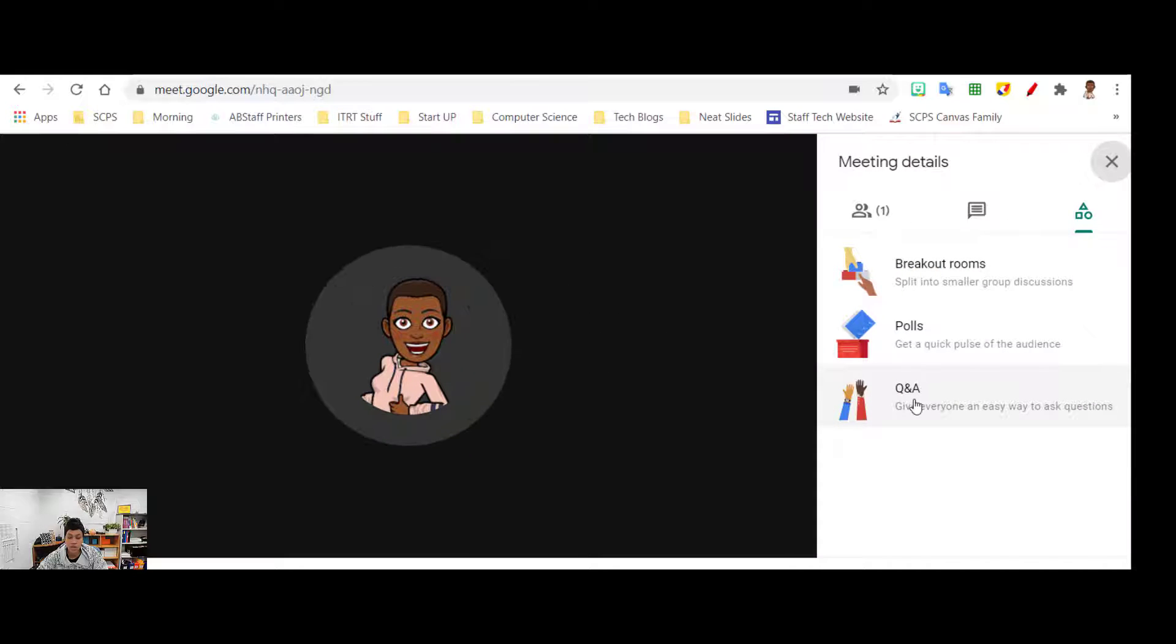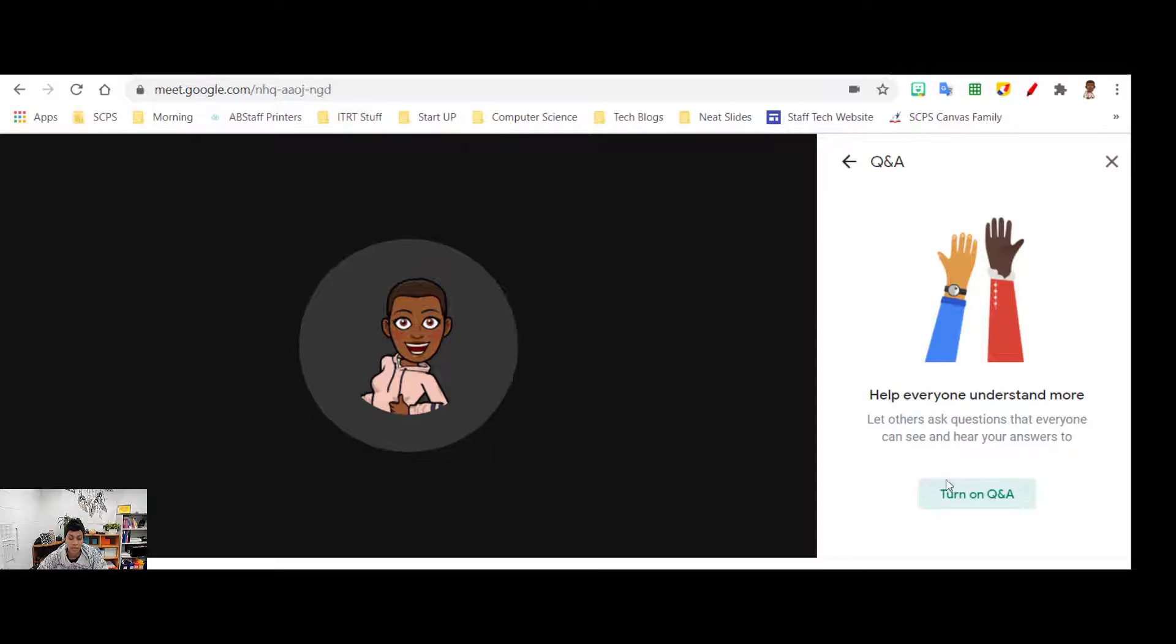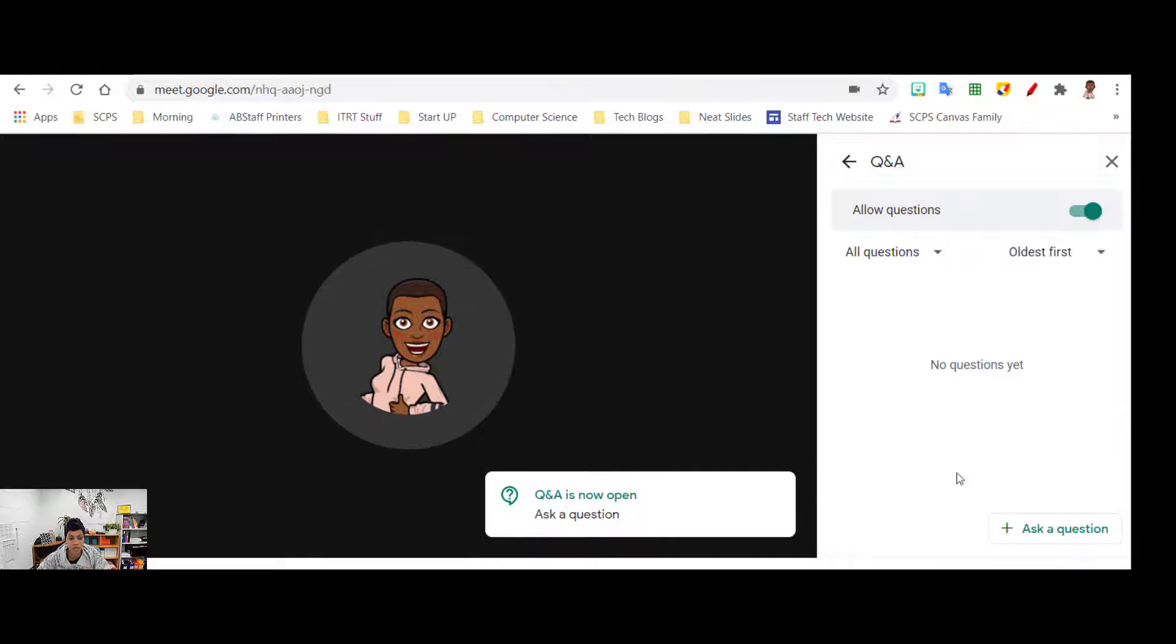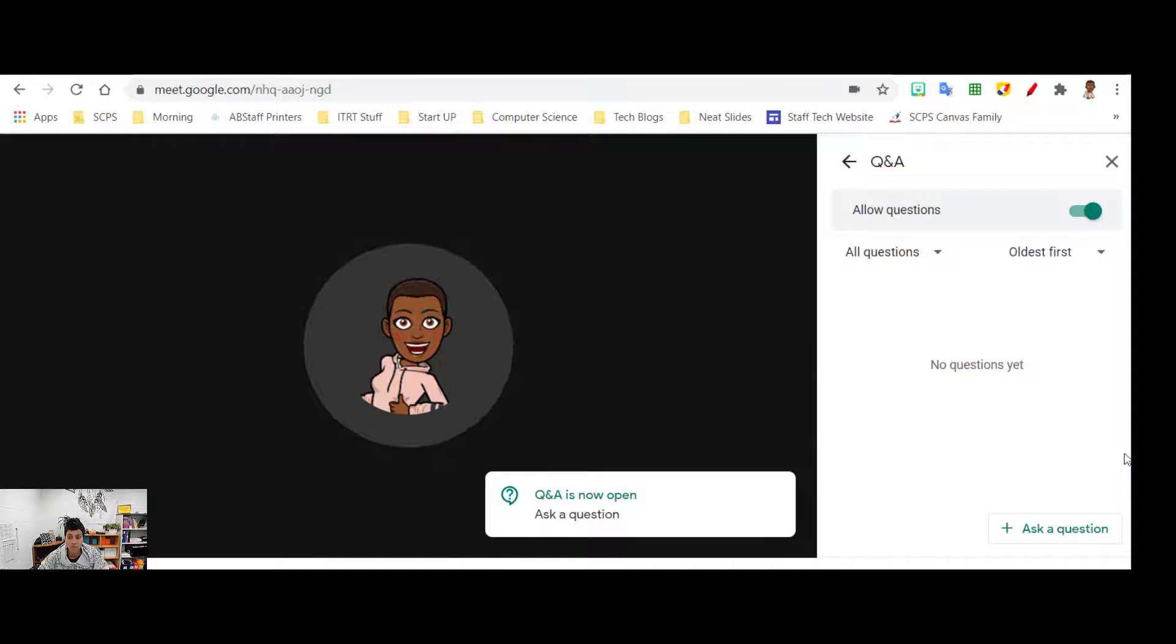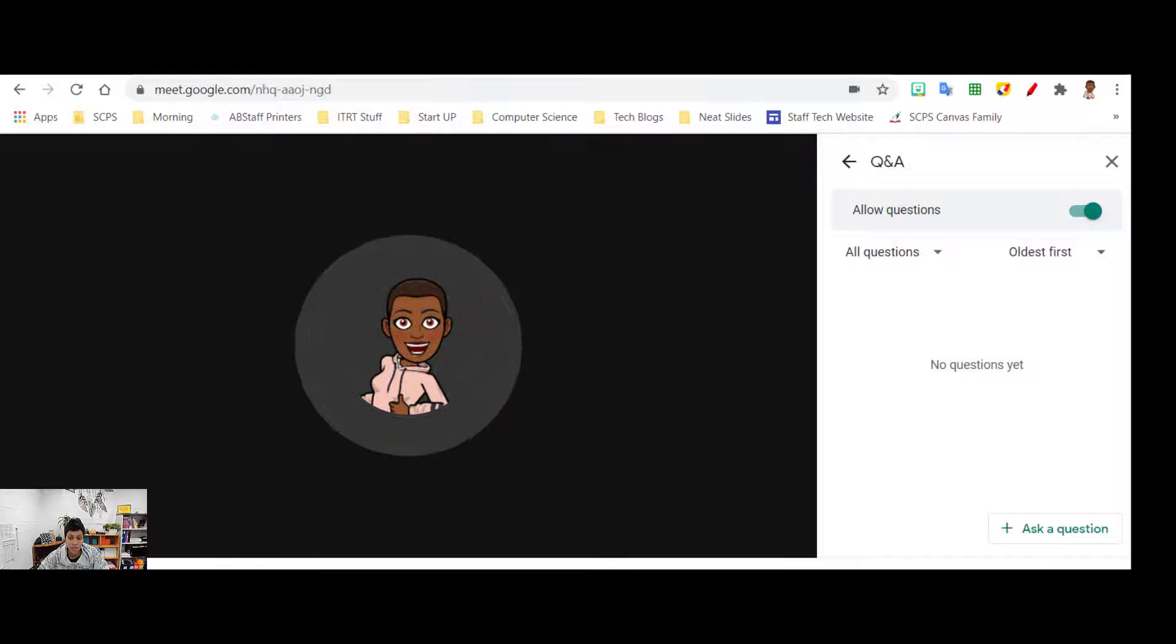So one workaround for that is you can go into your activities. You will need to be the host for this option, and you can go to the Q&A. The Q&A allows you to put anything in here and that's available to anyone no matter when they join the meet.